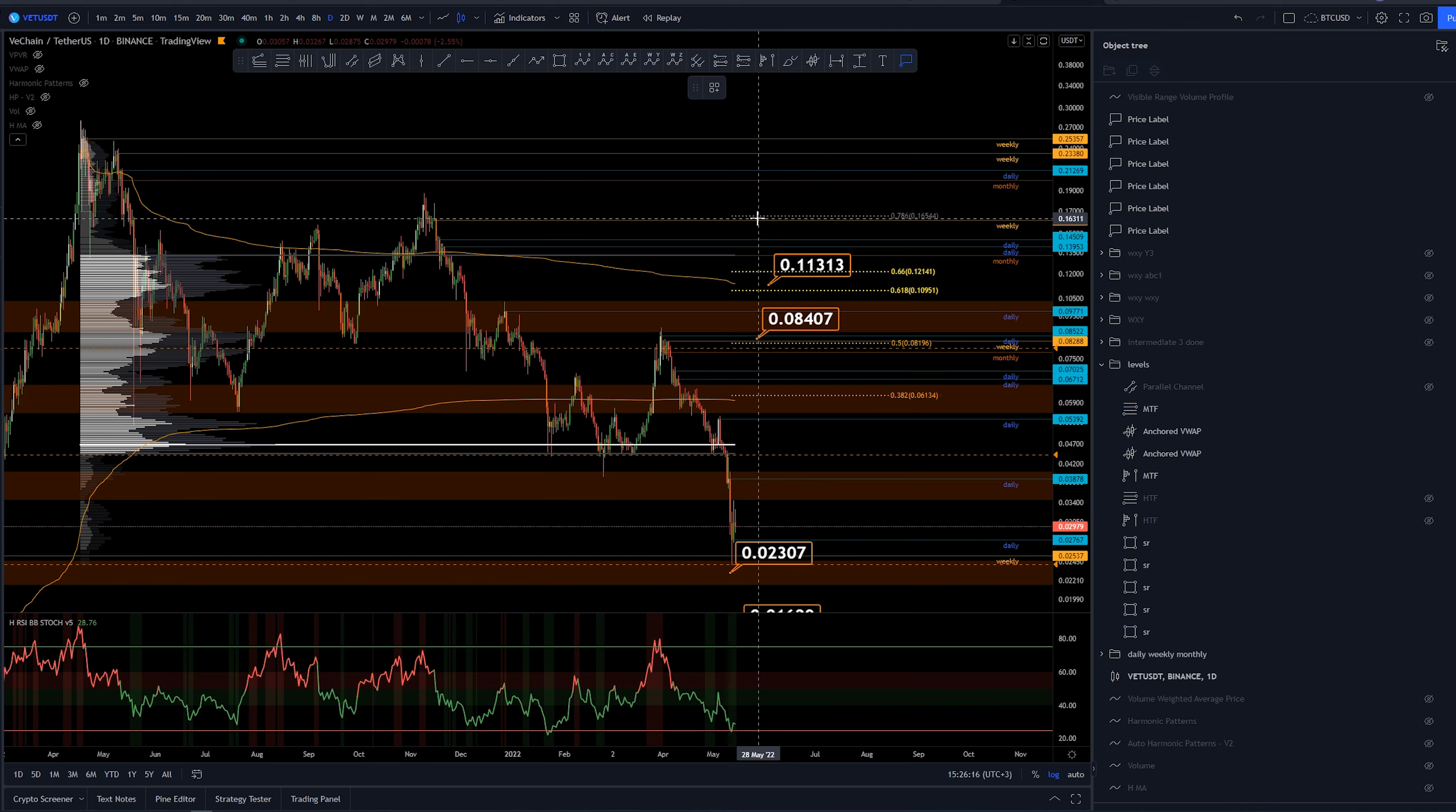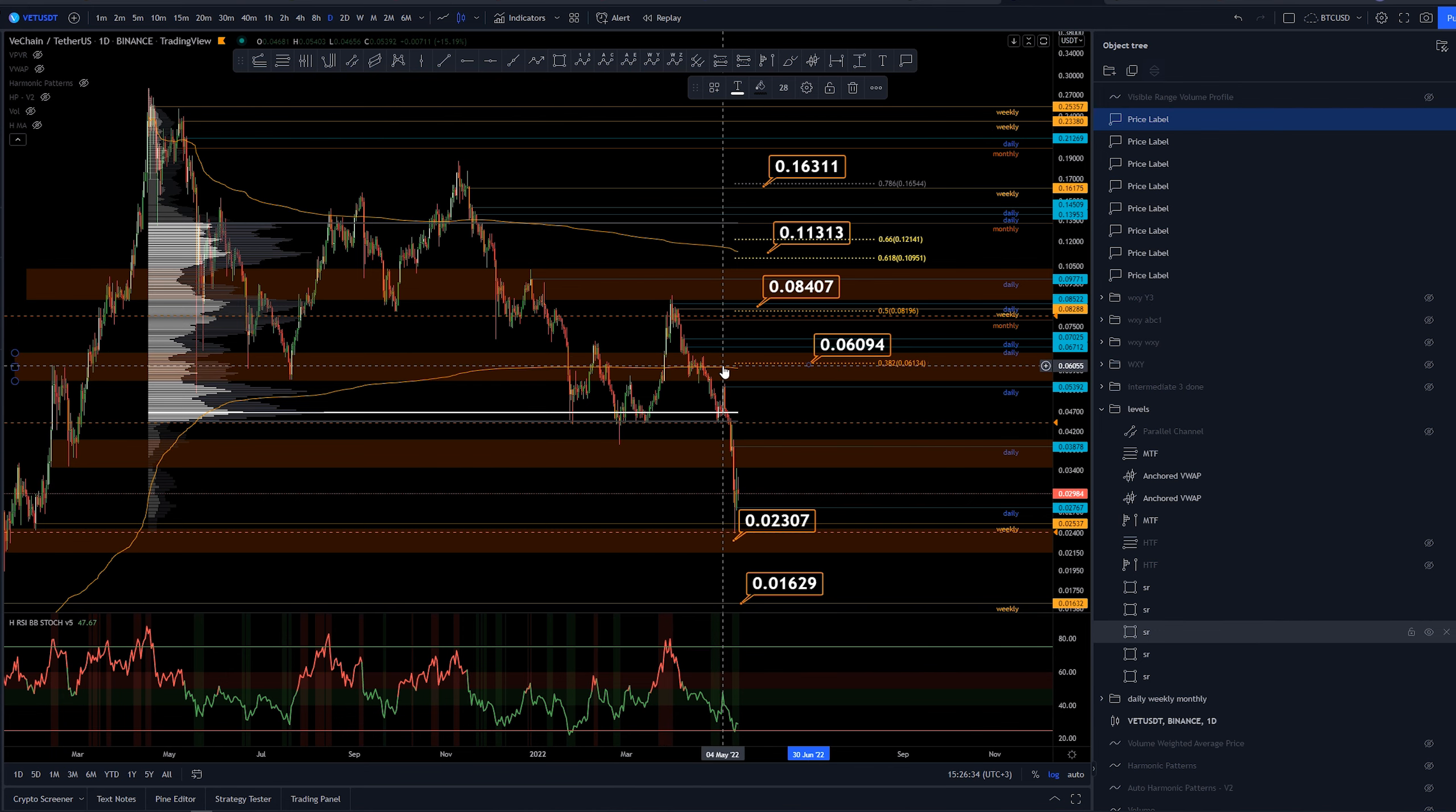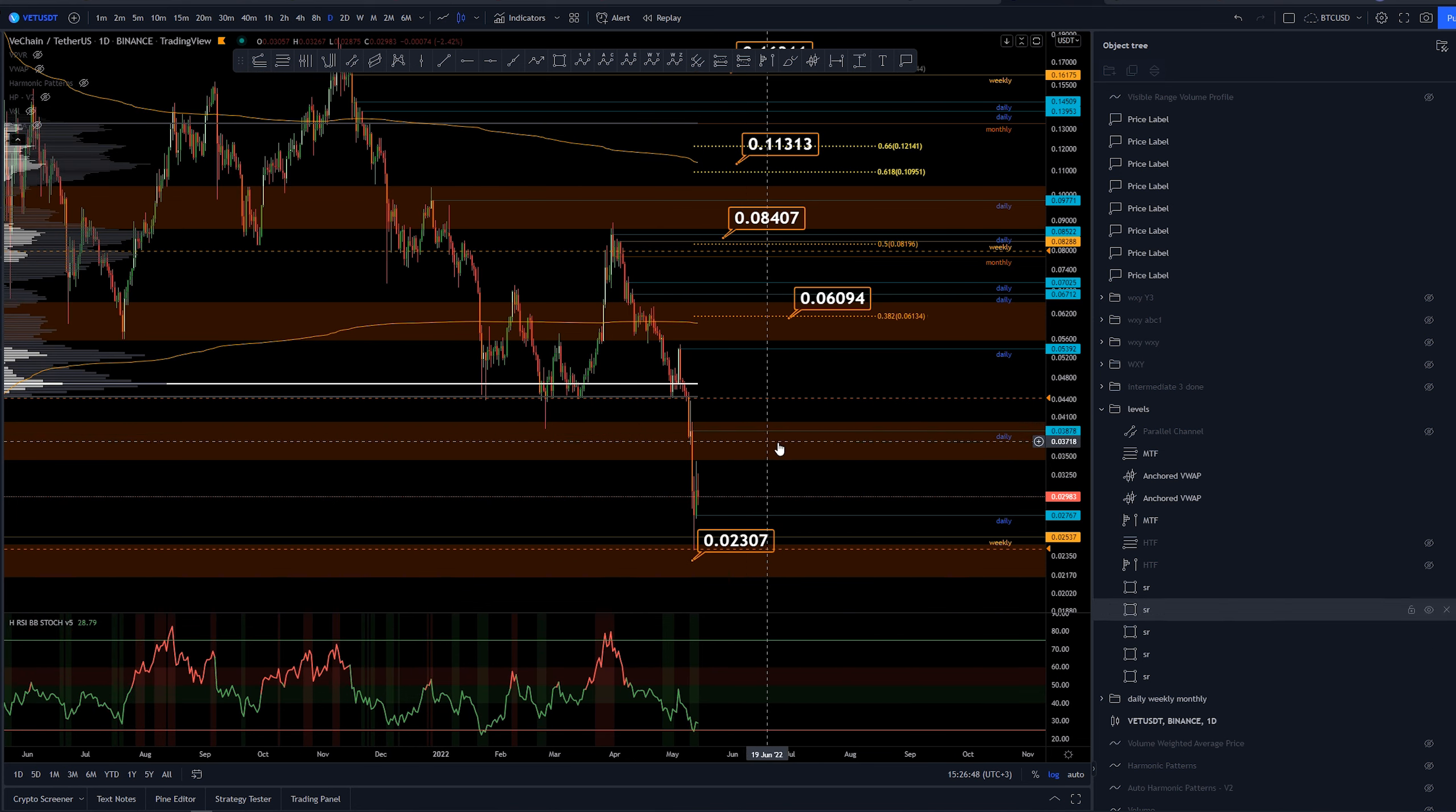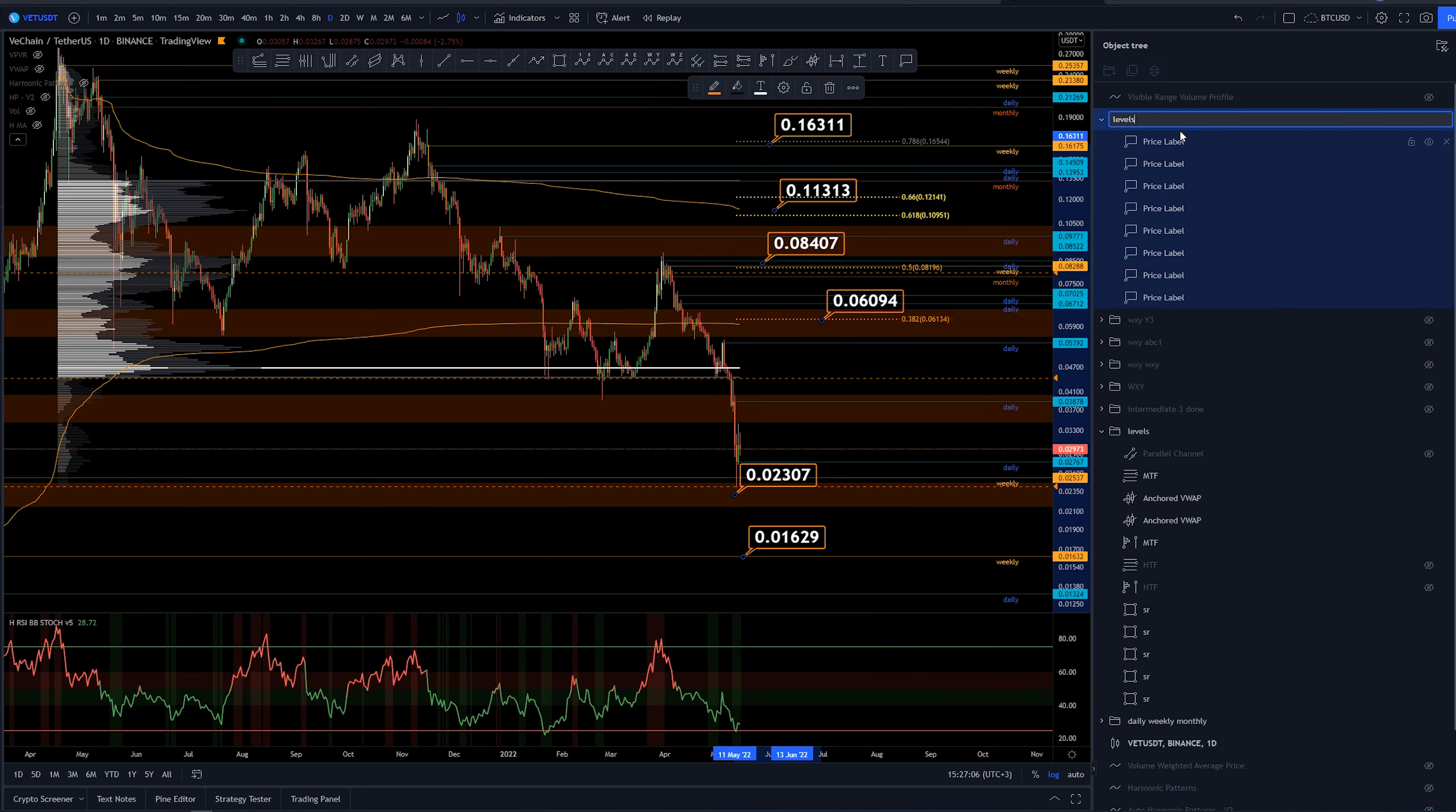Something else here, weekly and 0.786 retracement at around 16 cents, and then of course, some few weekly and dailies up above. But I feel like these, of course, this 382 here with a volume, the VWAP, anchored VWAP from the lows of this March here, acting as resistance. Yeah, I think that's pretty much it. Of course, we have this support resistance area currently, resistance area that is ranging from 3.4 cents to 4 cents area. Definitely going to be some resistance if we get there. So that's pretty much the levels, or the key levels that I want to share.